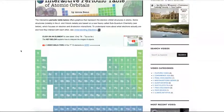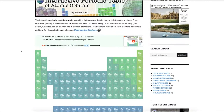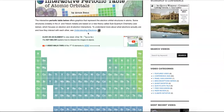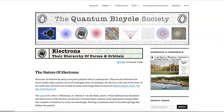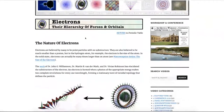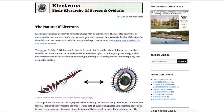Before we jump in to the first 10 elements, I do want to draw your attention to this link right here called Understanding Electrons. That is a short piece describing what electrons actually are, so I thought that would probably be a good place to start.